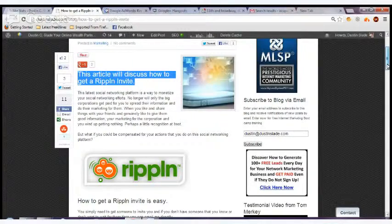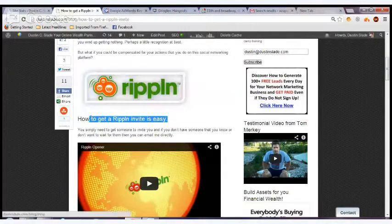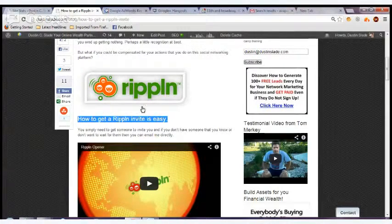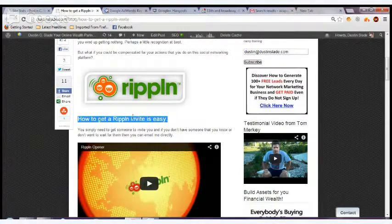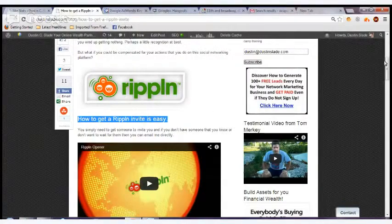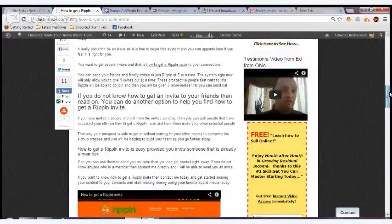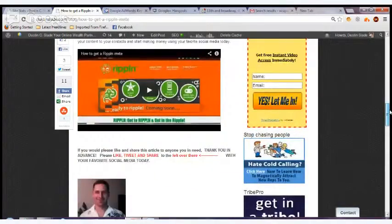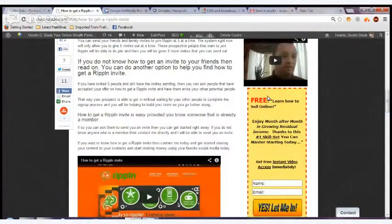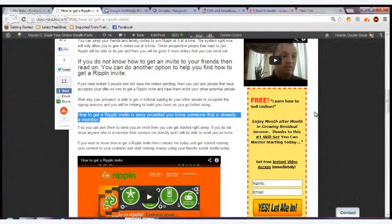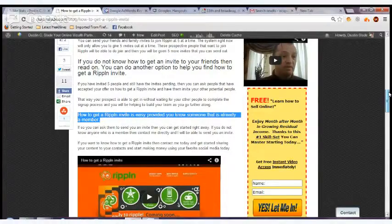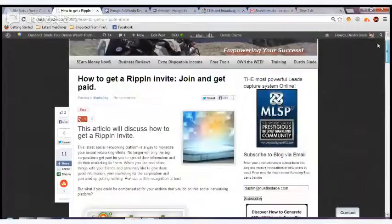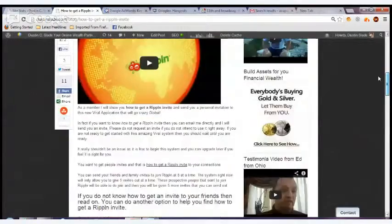The next one you want to do is an H2 tag. This is an H2 tag here. You want to make sure you have your keyword, how to get a Rippin invite, in that H2 tag. You want to make sure that you have an H3 tag, which is down here. This is the smaller one, H3 tag, and I'm going to show you how to do that.